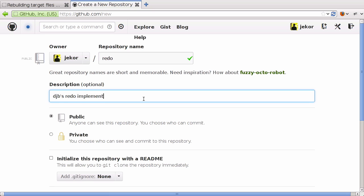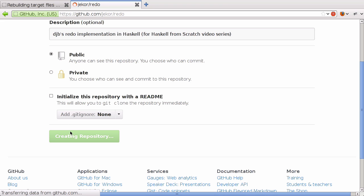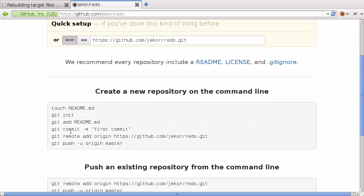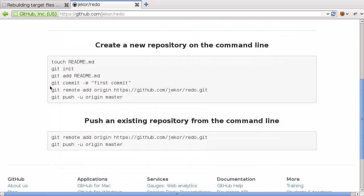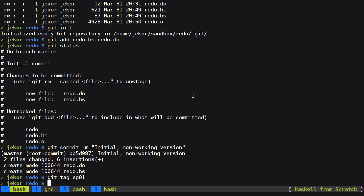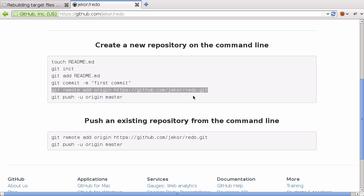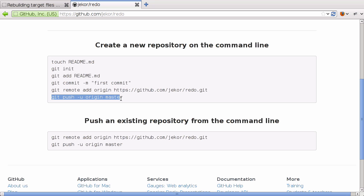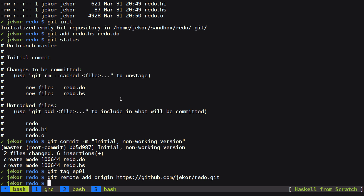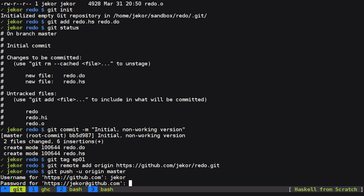So let's create a repository here. We'll call it redo. DJB's redo implementation in Haskell for Haskell from the scratch video series. We'll make it public. And I'm not going to add a readme file yet. So let's create the repo.